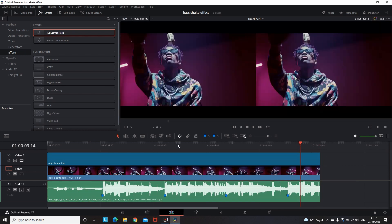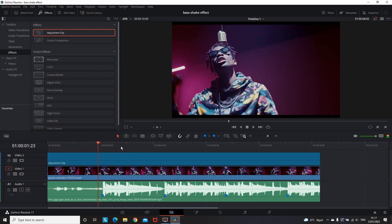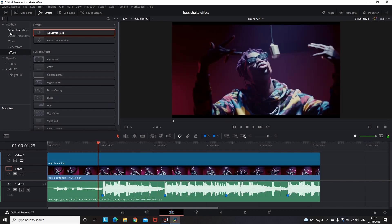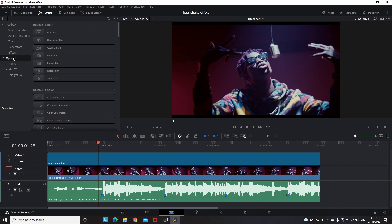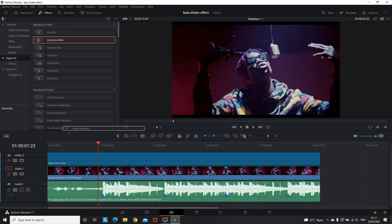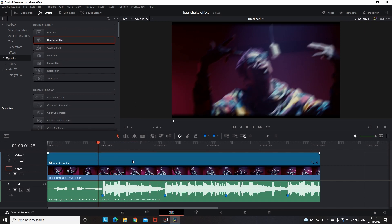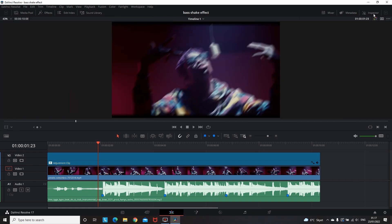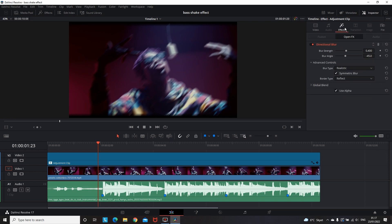Now I need to go back to the effects library, open effects, find the directional blur and apply it over the adjustment clip. This adjustment clip now has directional blur and we need to modify it, so I'm closing the effects library and going to the inspector. Remember that the adjustment clip needs to be highlighted all the time, and in the inspector I'm pressing effects.